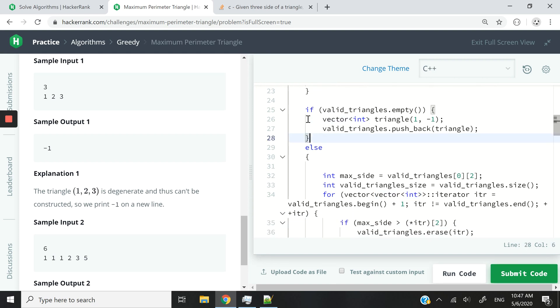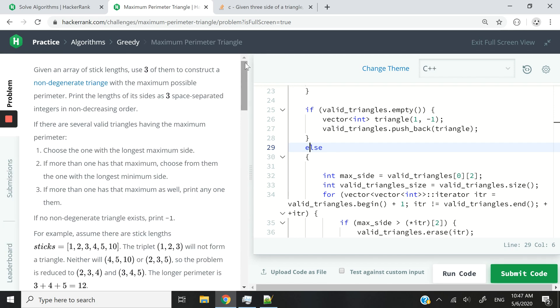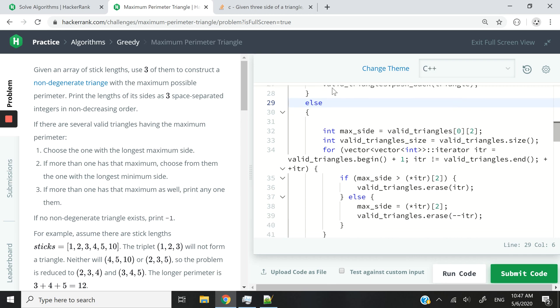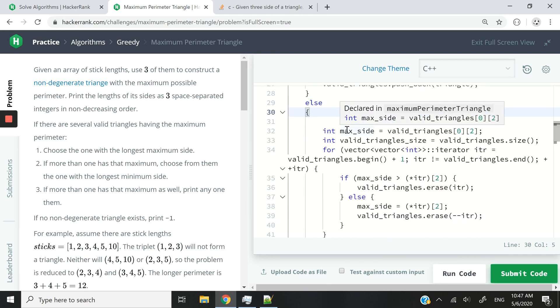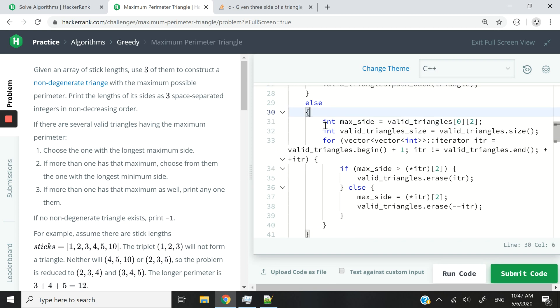So in case we were able to find non-degenerate triangles, like we found some triangles that meet our constraints, then we are going to run this else block right here. So what I'm doing here at first is I am assuming that the first triangle inside my 2D vector, inside my collection of triangles,